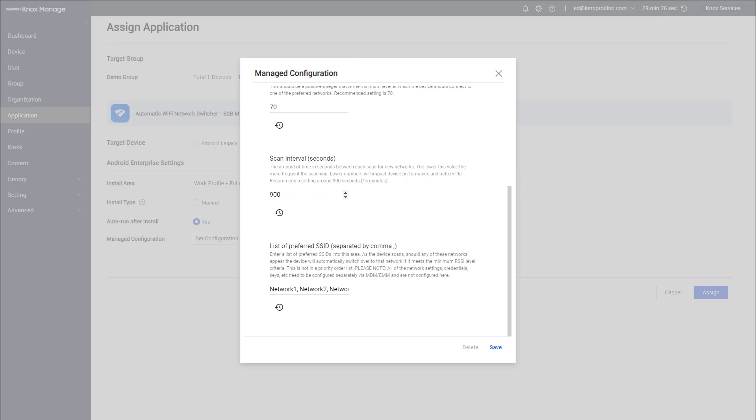If this scan happens too frequently it can impact battery life, but you have to tell the device how often to scan for your preferred networks. Lastly, I'll add the preferred networks. If you have more than one, just separate them with a comma. I'll throw in my demo Wi-Fi and maybe a couple others, and lastly I'll click Save.